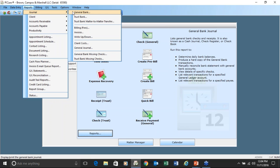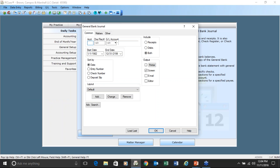In the journal section, you're going to get a list of transactions as they relate to the subject matter presented. Starting with General Bank, on most reports you're going to get fields on your common tab that allow you to select information: start date, end date, which bank account, a specific check number, a specific GL number, how you want the report sorted, and you can choose receipts or disbursements.